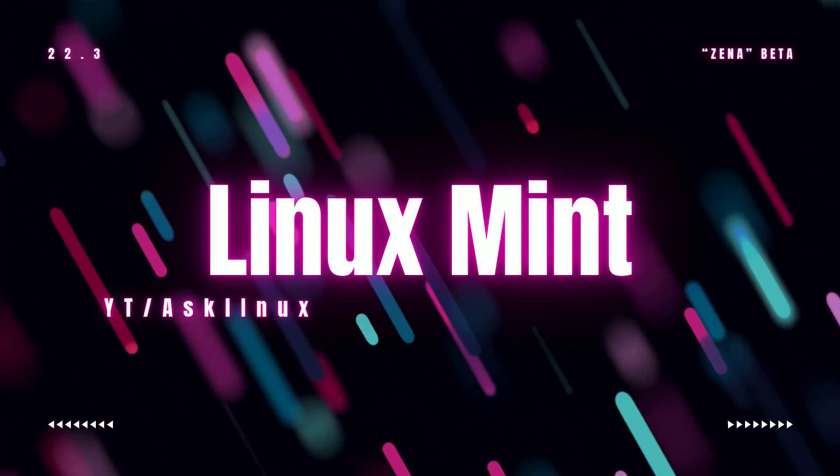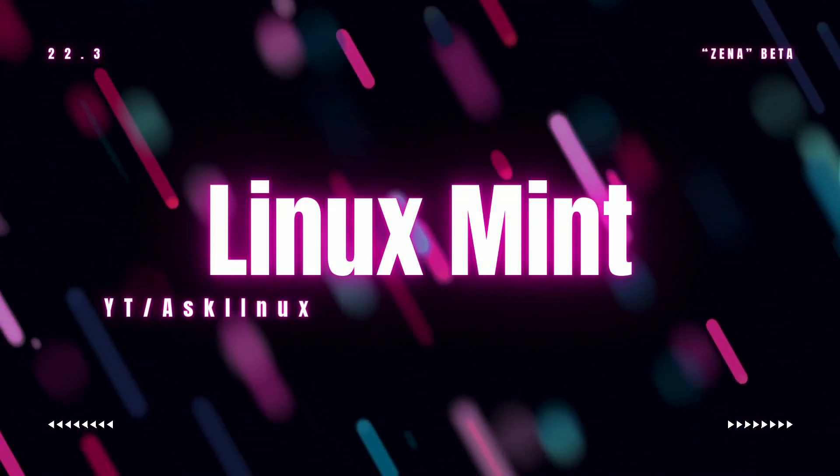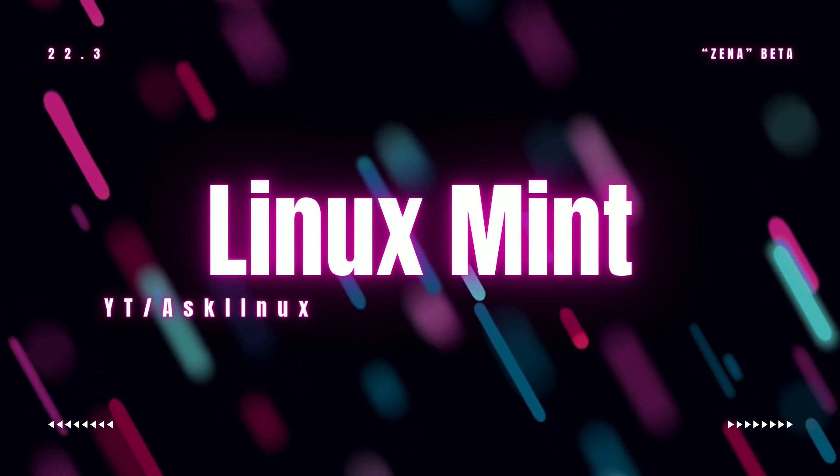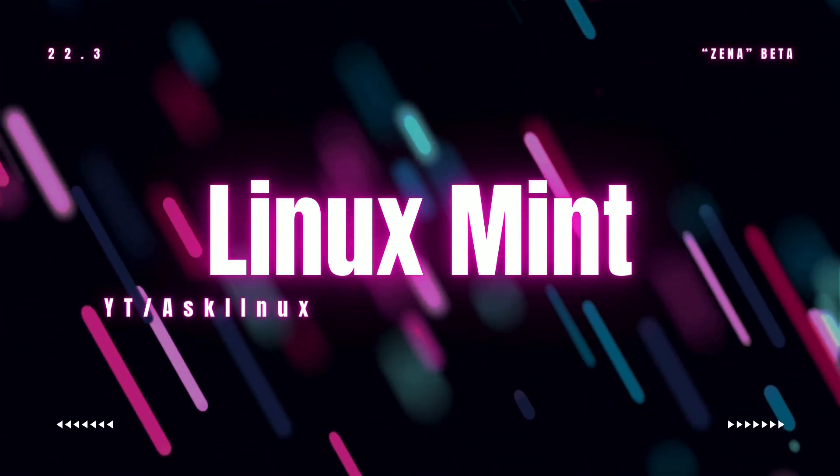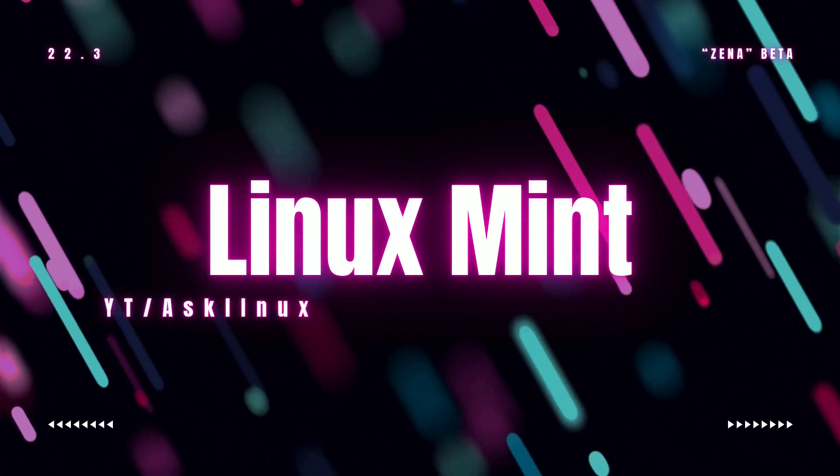Linux Mint 22.3, Xena, Beta. What's new and should you test it?